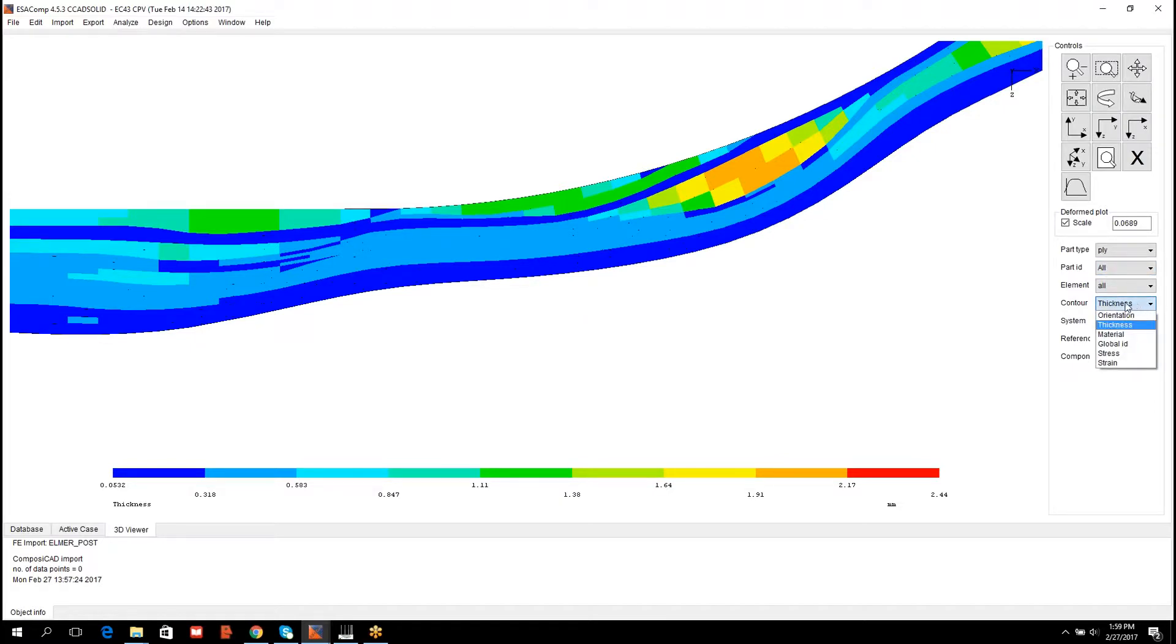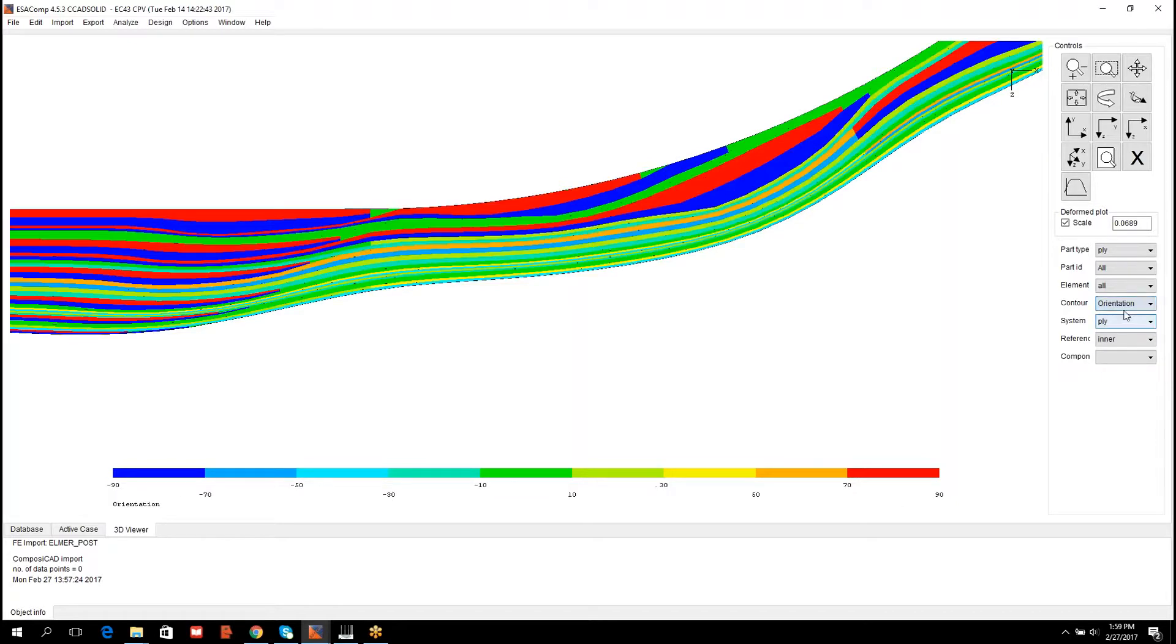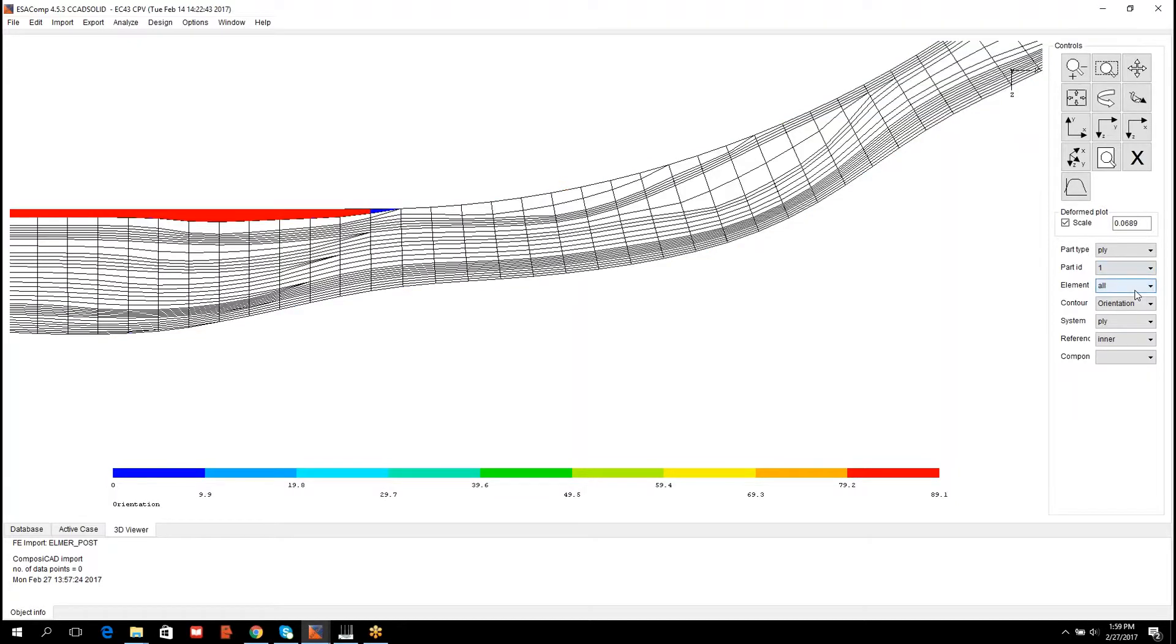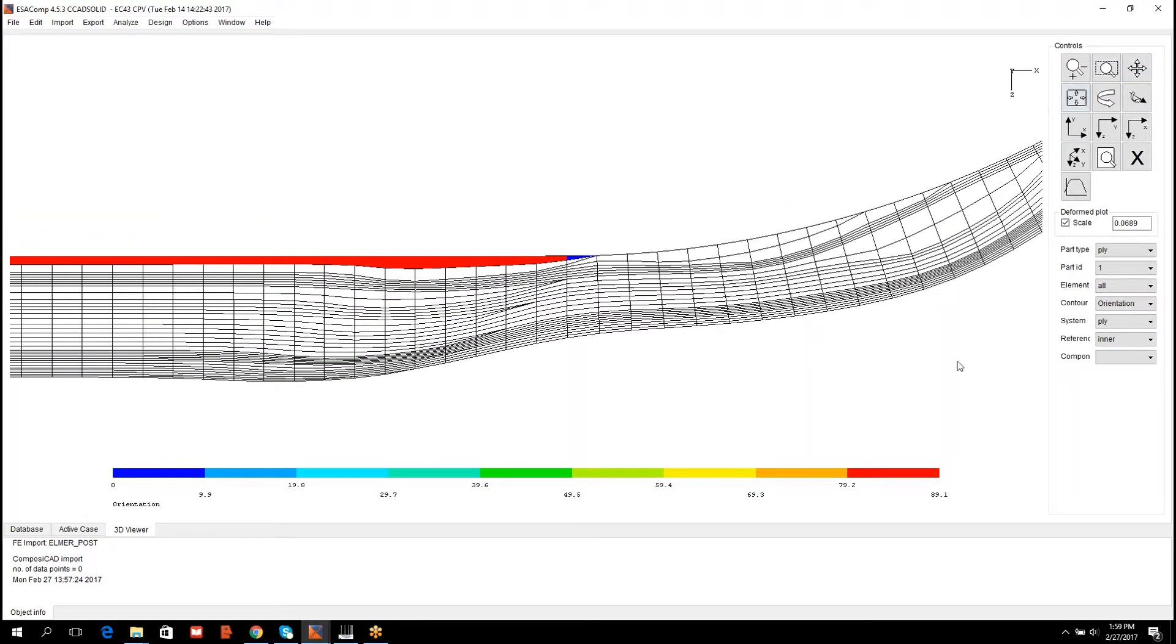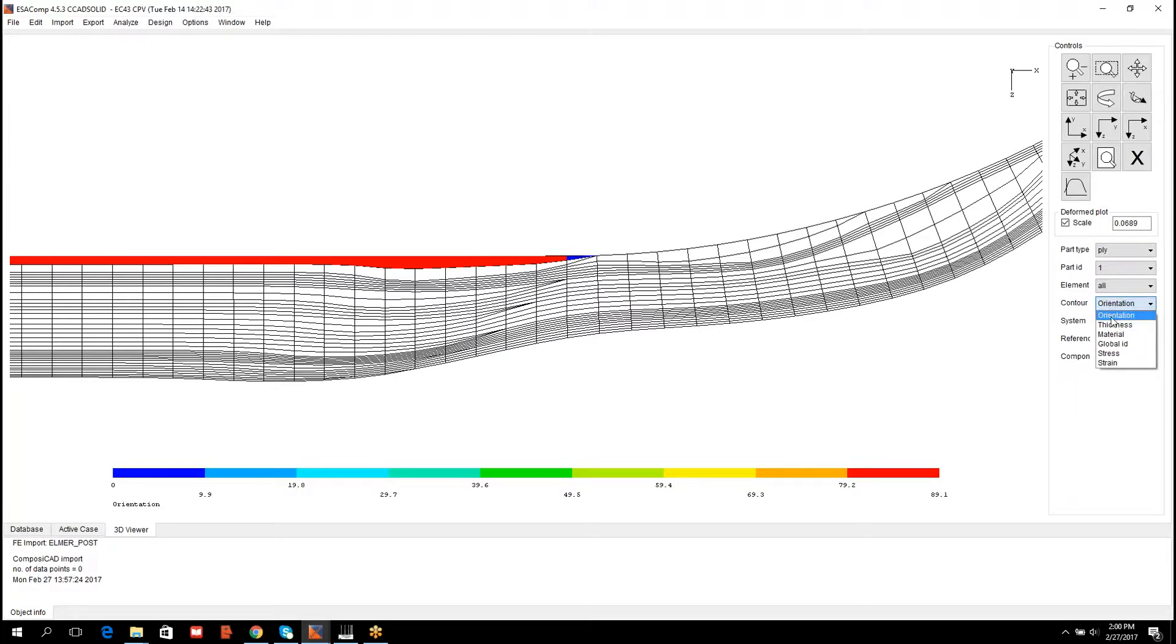I switch the result item to orientation. I pick the innermost lamina. One can observe that the orientation of this lamina is 89 degrees, but at the end of the lamina there is a filler element. That's actually the resin material. We can verify that by switching the contour to material. Now material ID 7 is assigned to the resin, and ID 1 to the structural lamina.